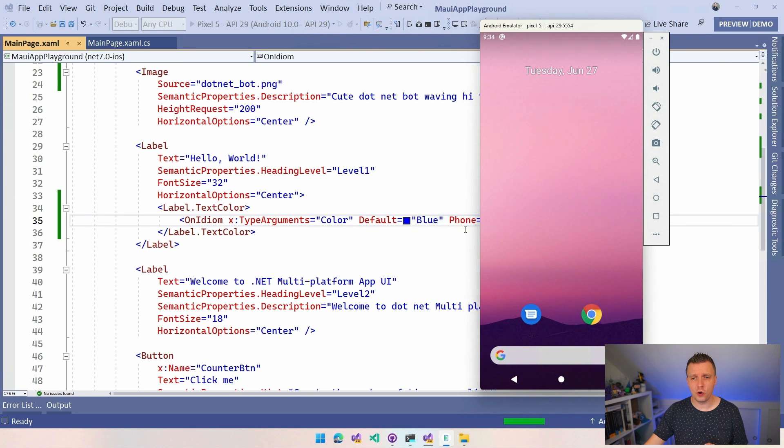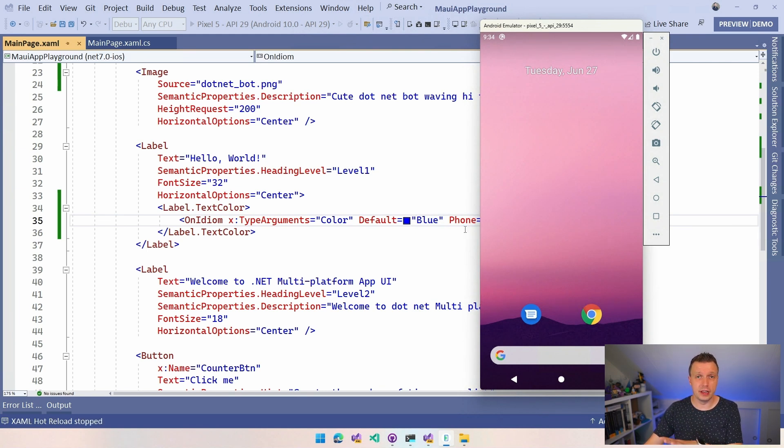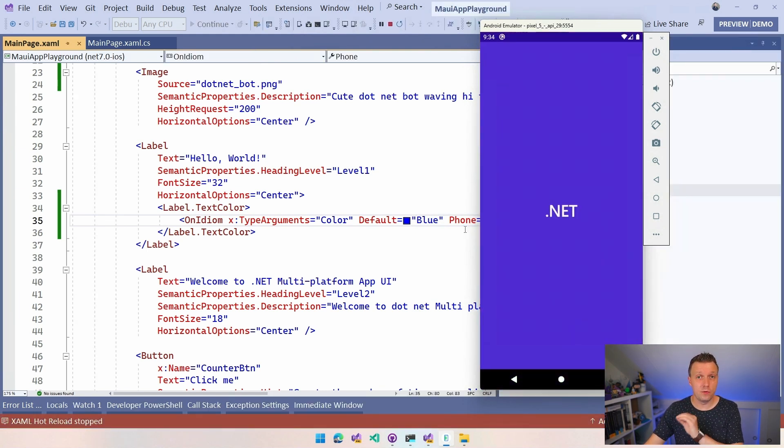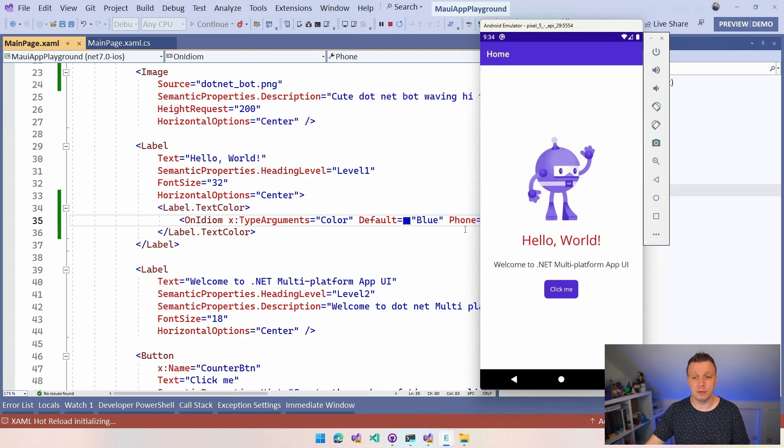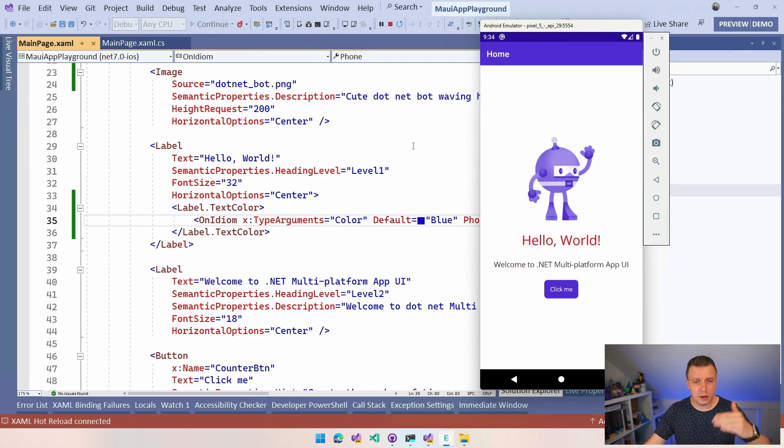And it's going to show because this is a phone emulator so it's going to show this label in red. There we go. It's a red label. So we have that. Okay this is one way.